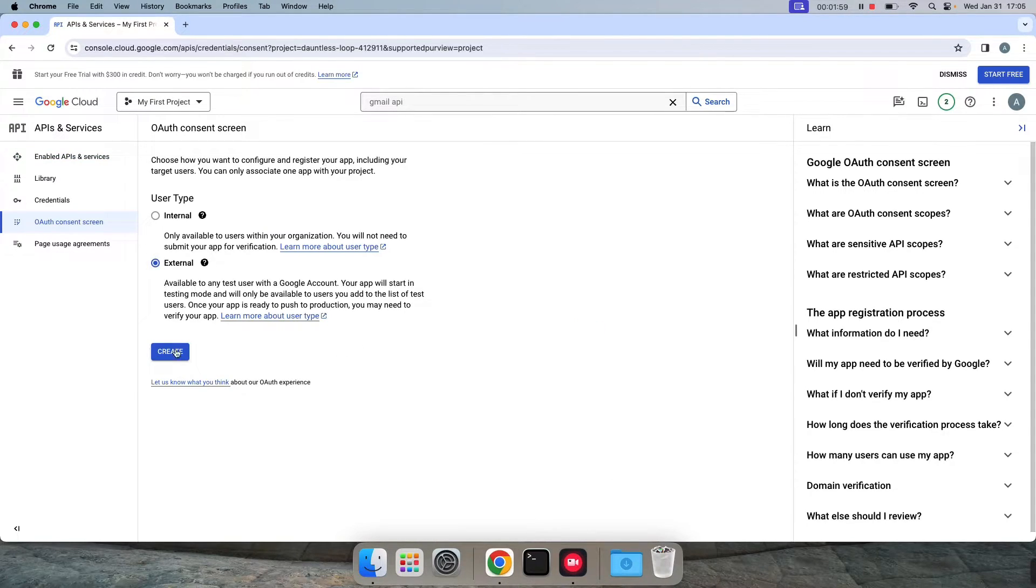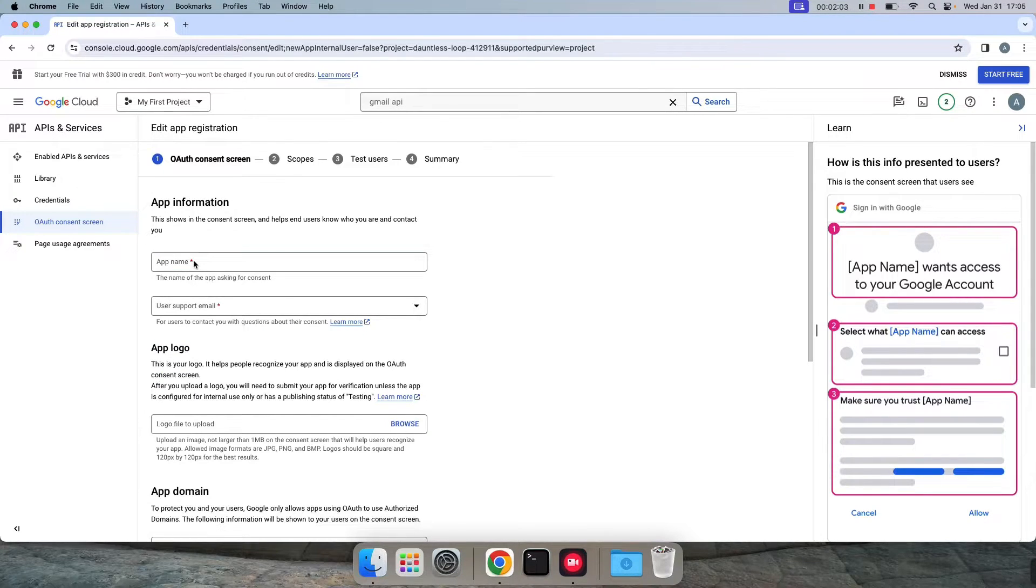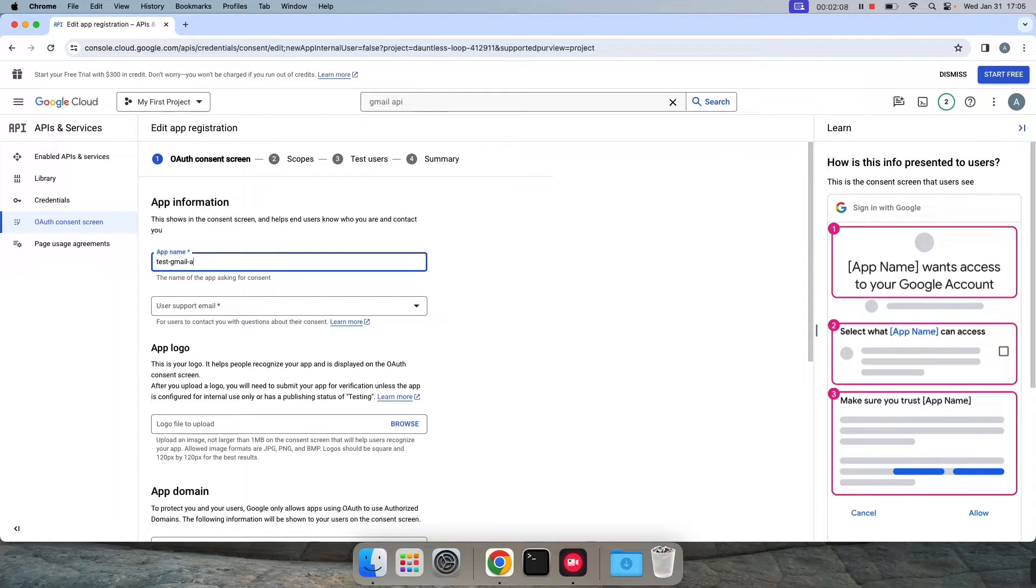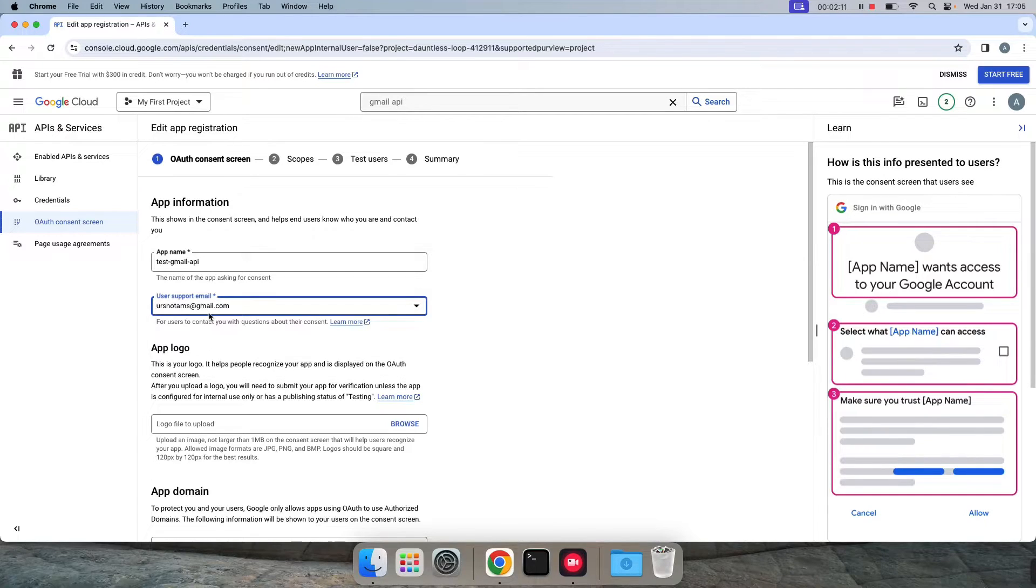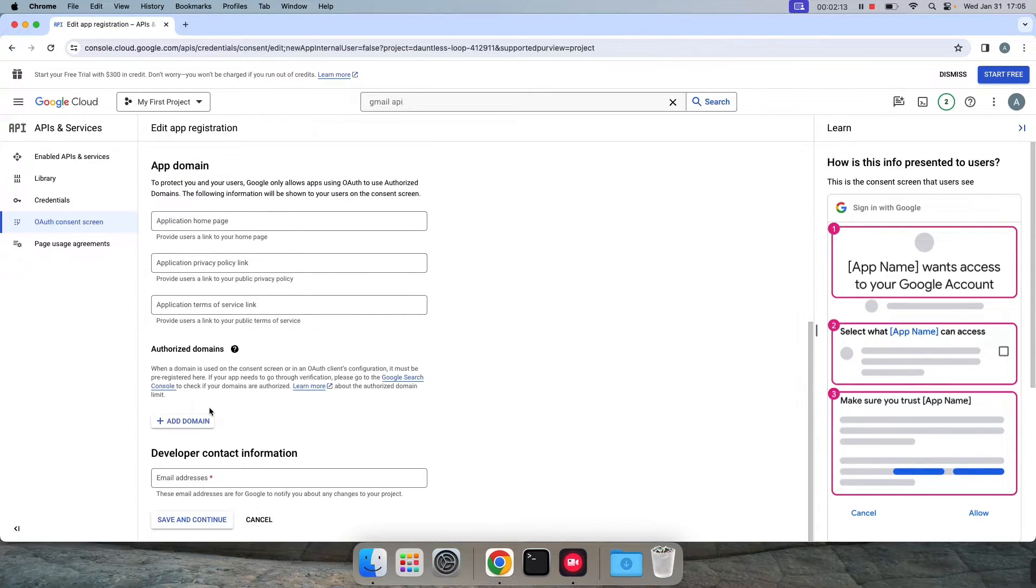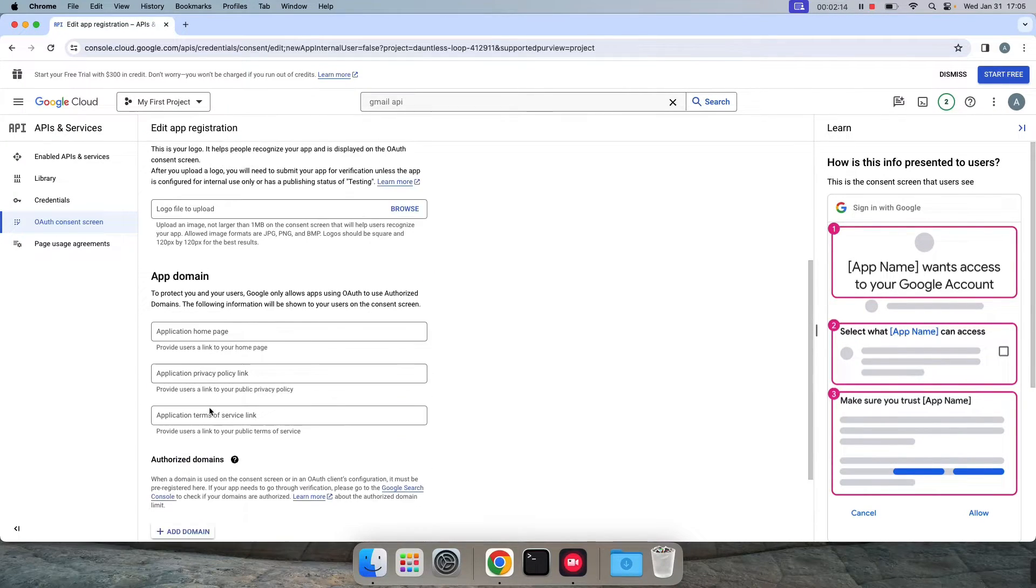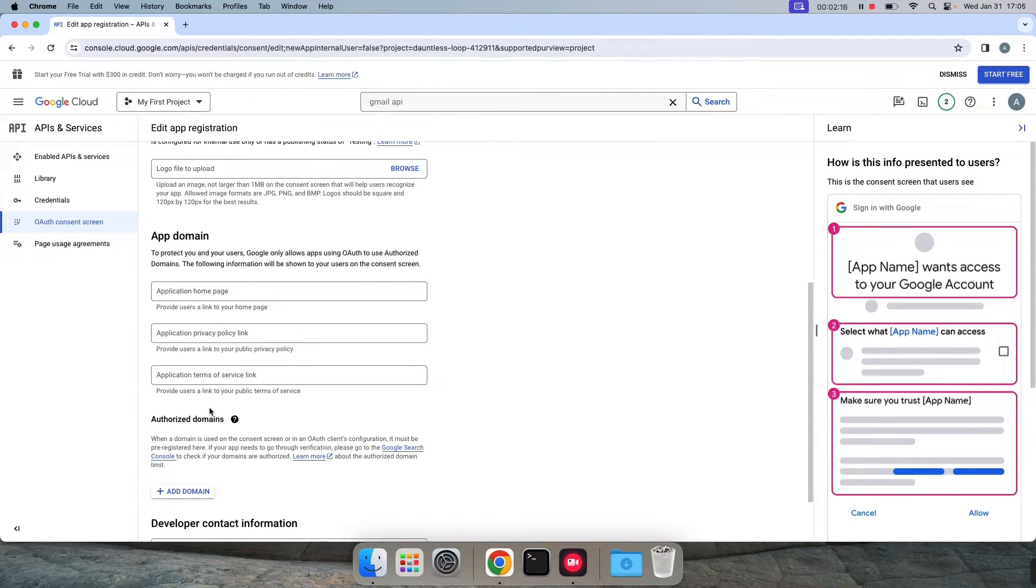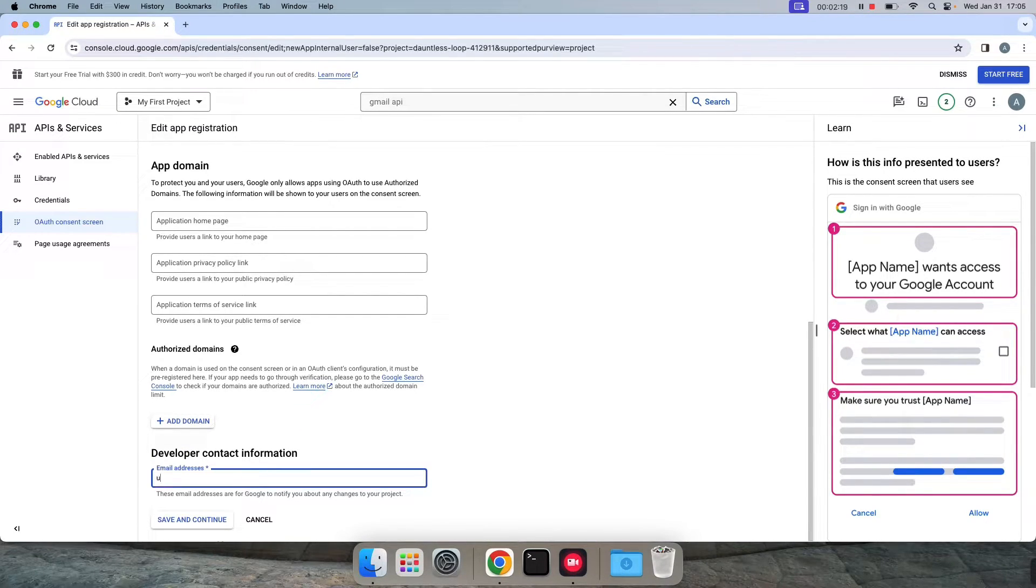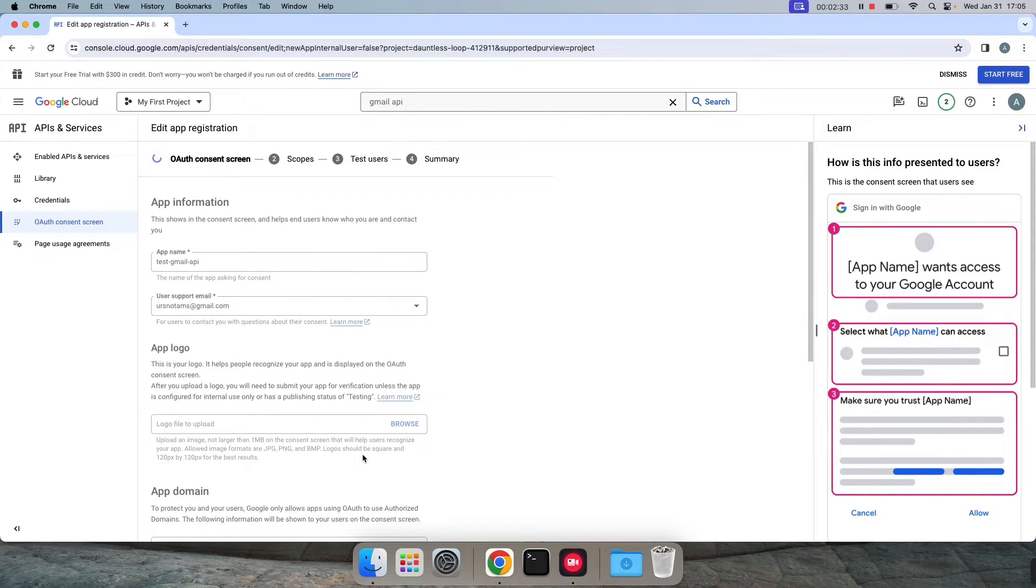Click on external, click on create. You can give any app name, so something like test Gmail API. For support email I'm using the same email ID. Here also I'm using the same email ID. Save and continue.